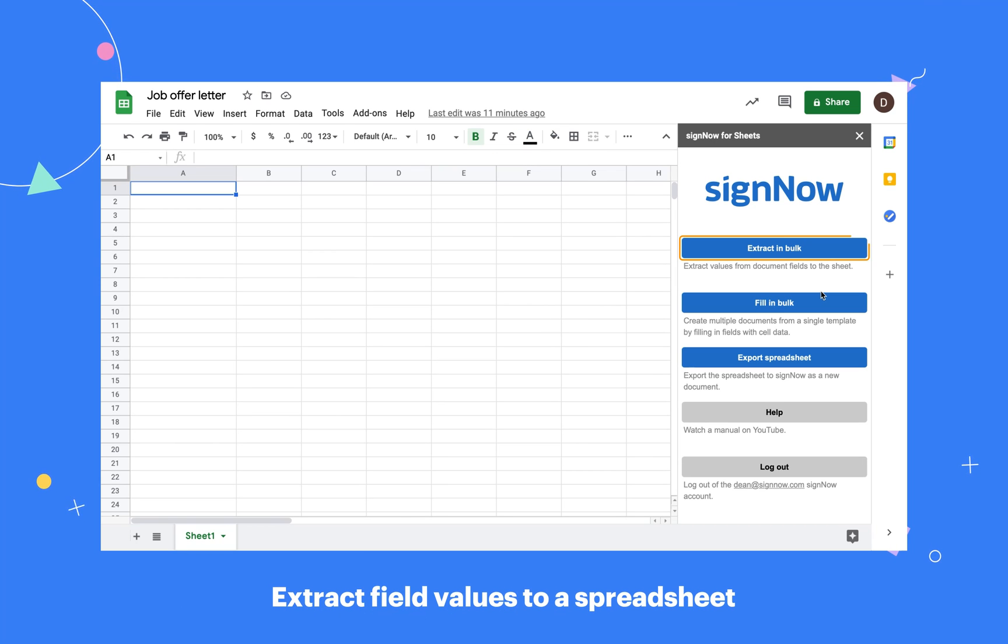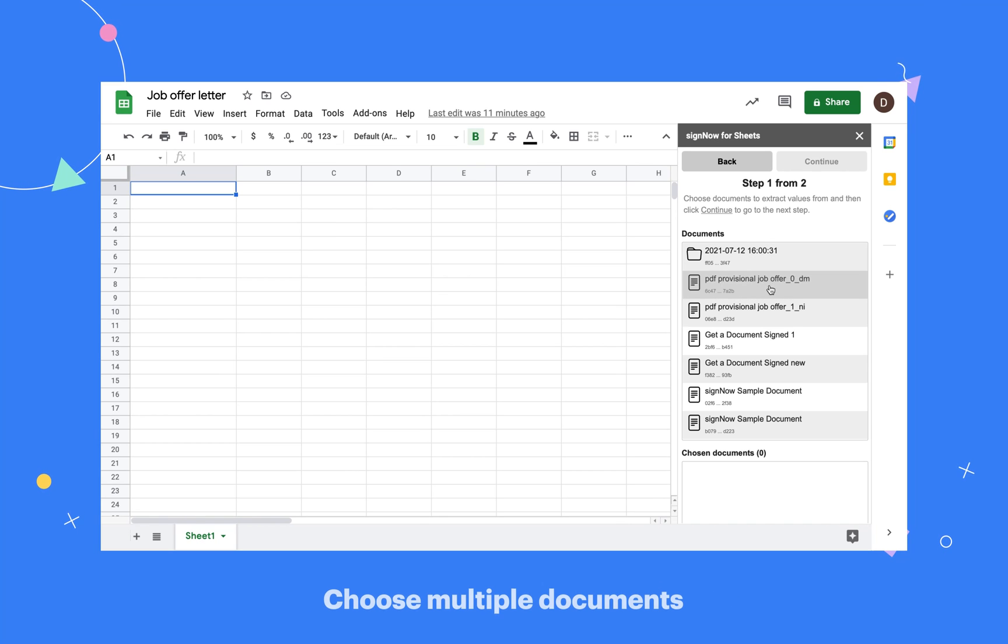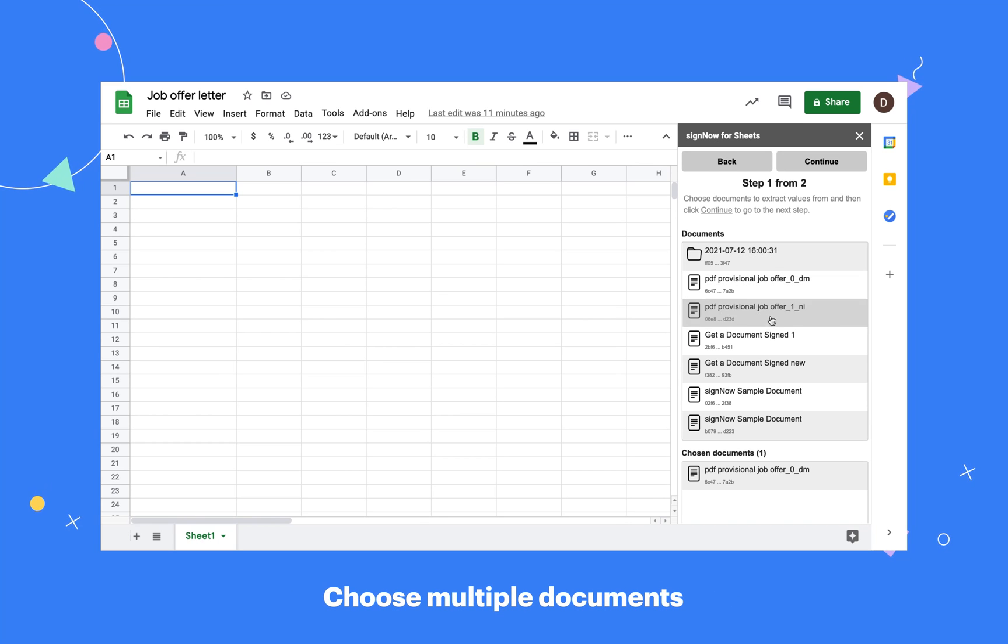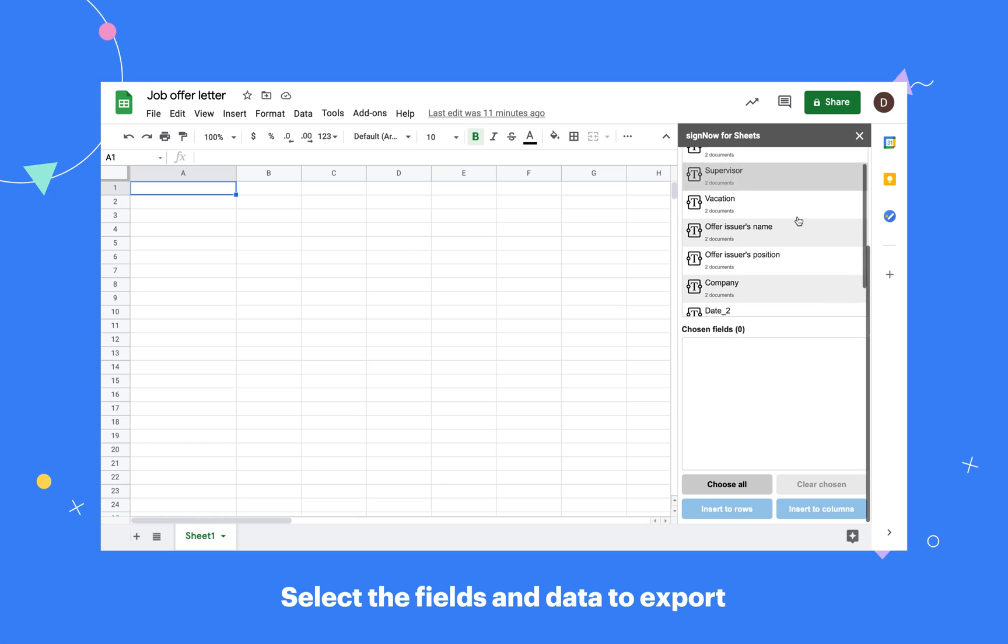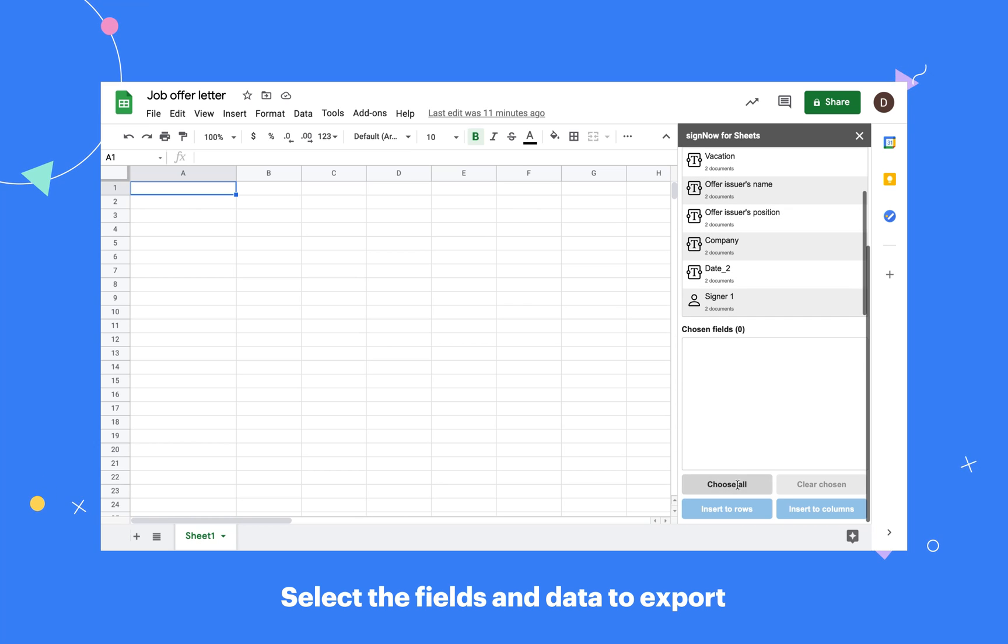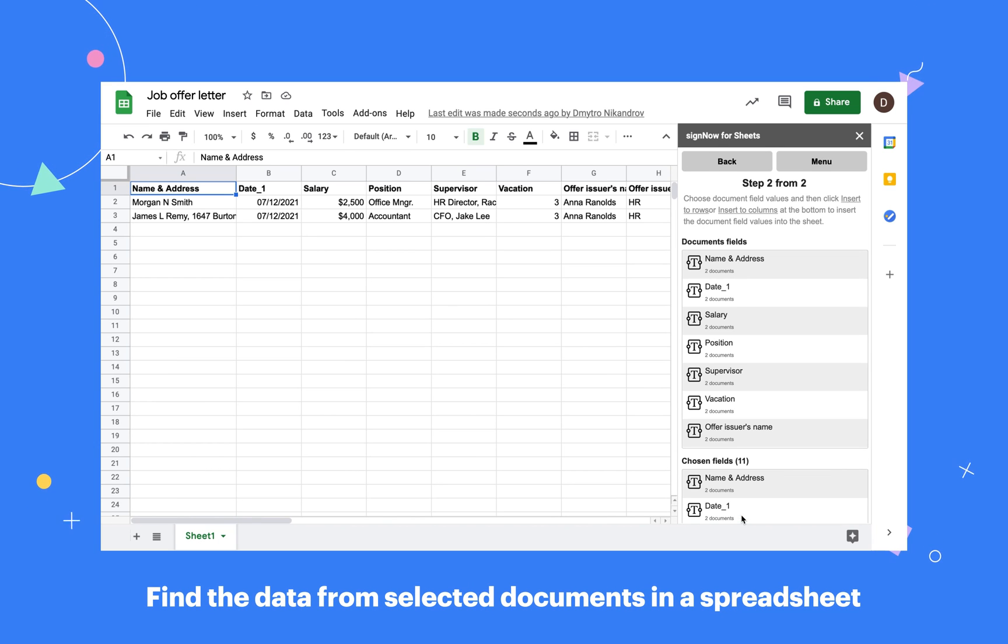Export data from completed documents to a spreadsheet by clicking Extract in Bulk. Select the documents you need and click Continue. Choose the fields you intend to export and transfer data to a spreadsheet with one click. The fields and their values will appear in your spreadsheet.